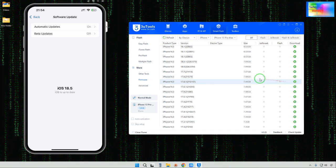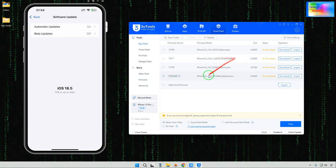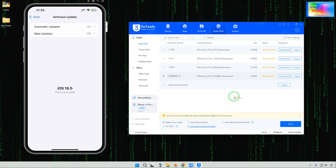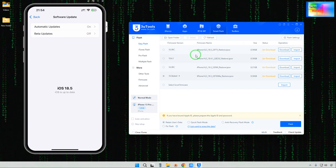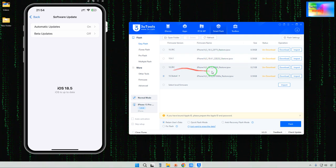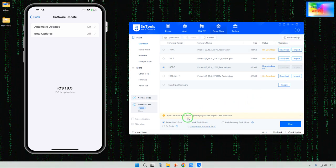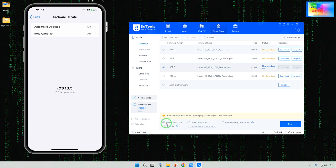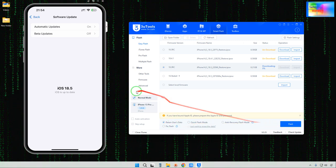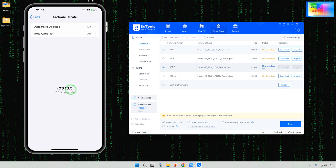Let's hit Download. After downloading, we will come into the Easy Flash options and go for Import. We would like to come in and select iOS 18.3, so let's hit Download. After downloading, directly without losing any data, we will select Retain User Data and hit it. It will change from iOS 18.5 to iOS 18.3 RC.